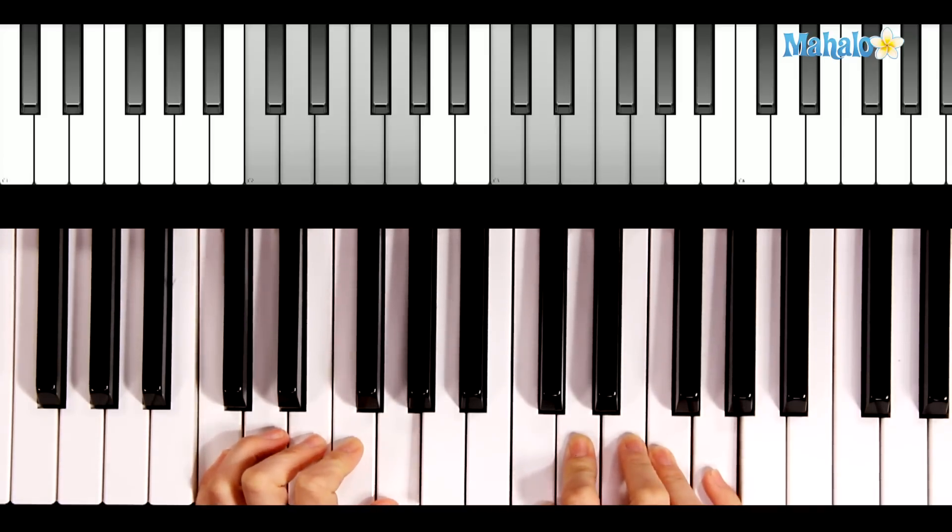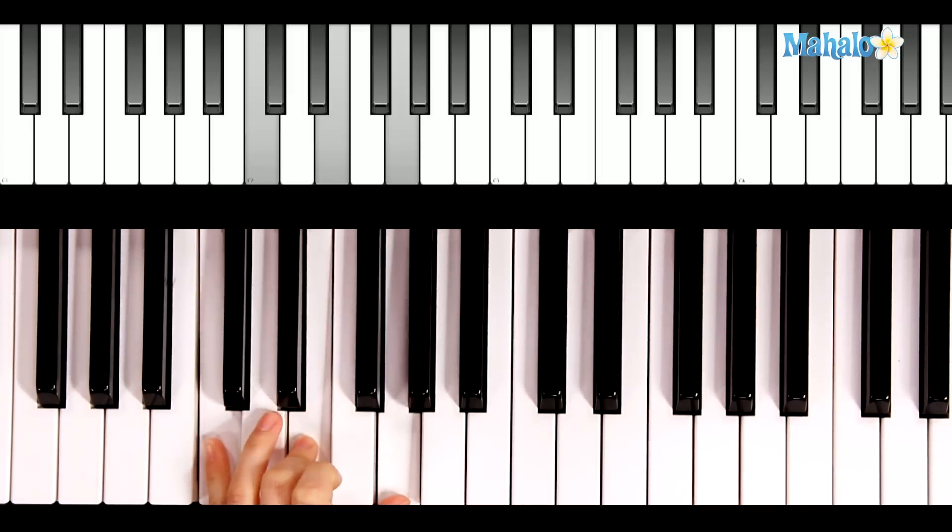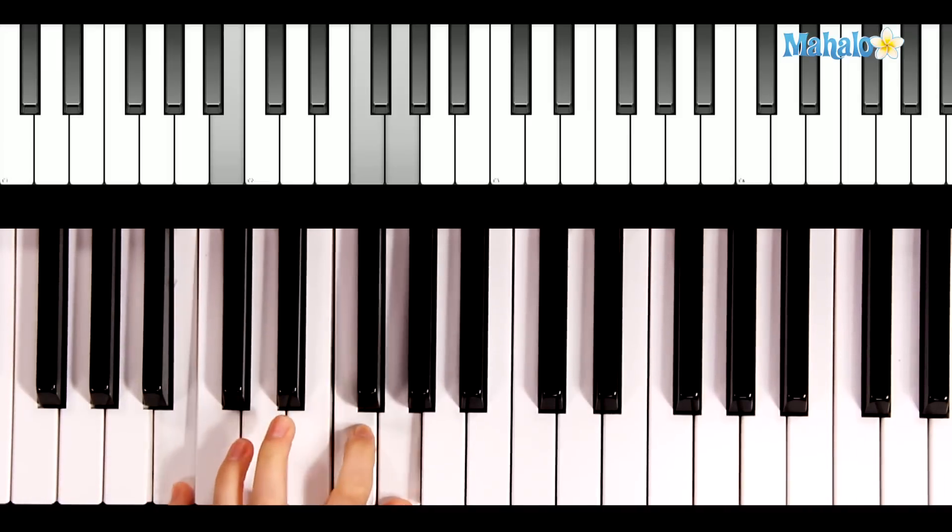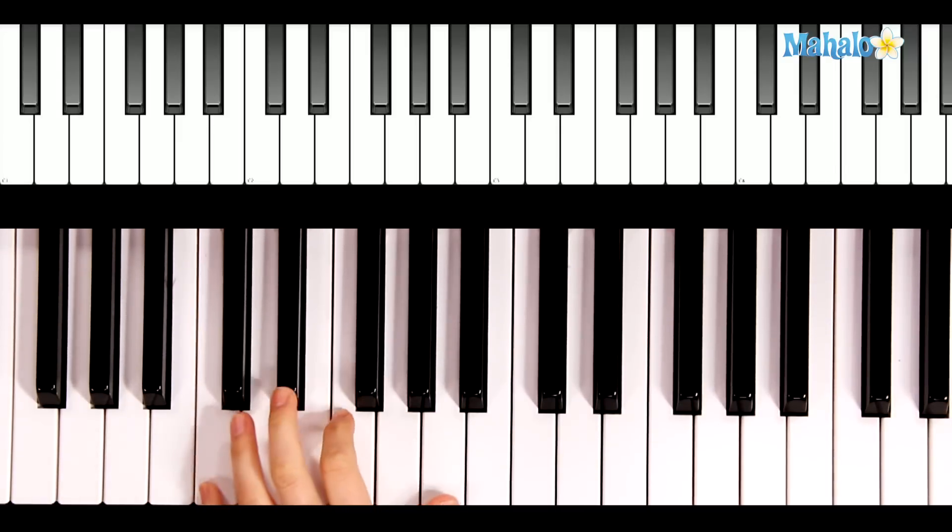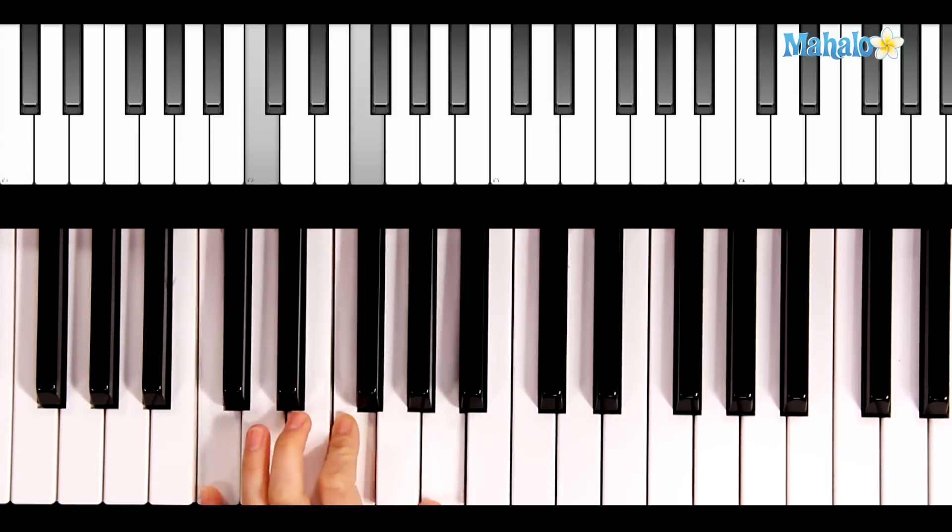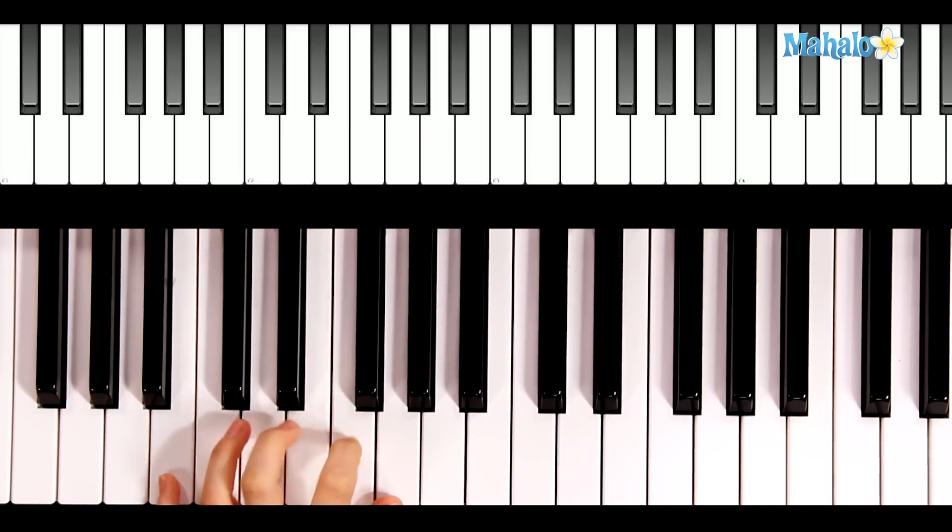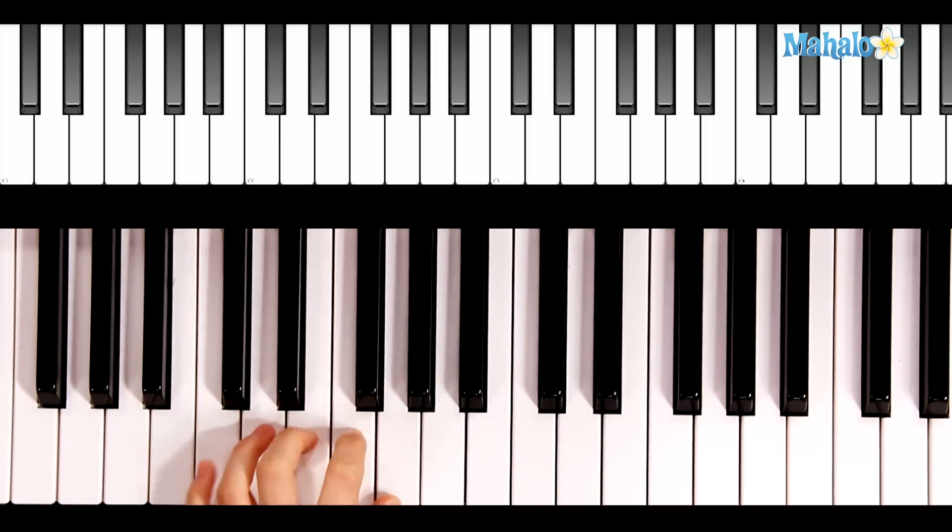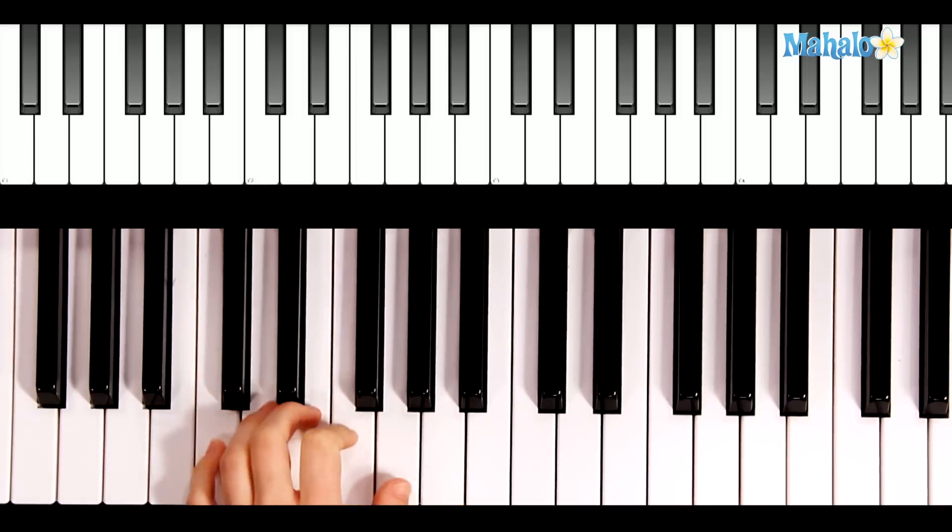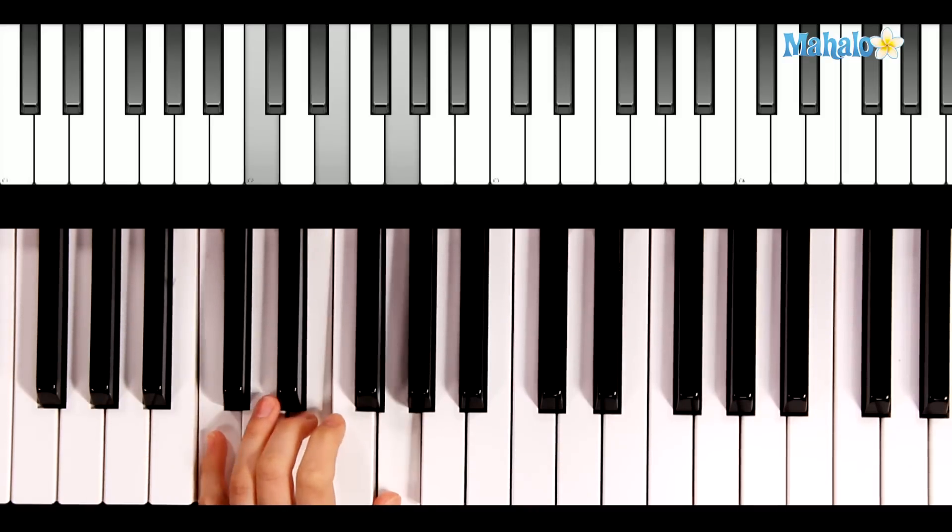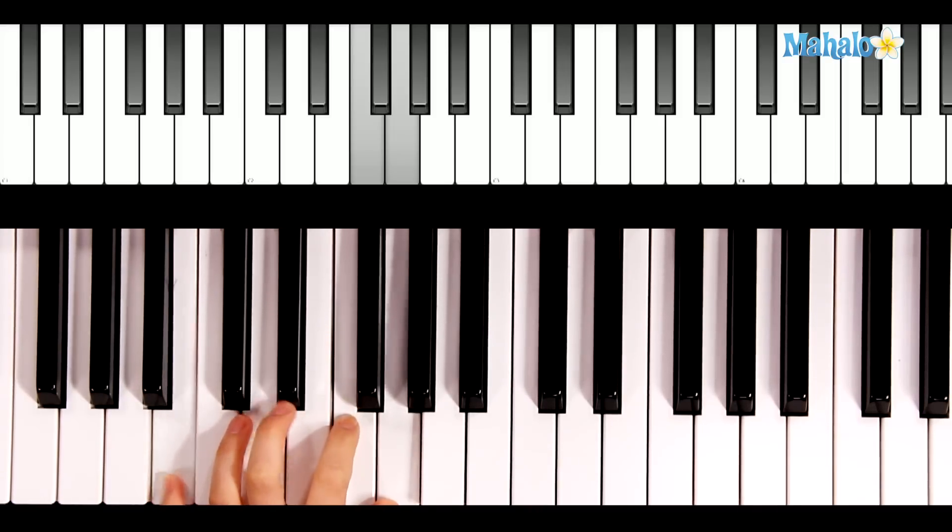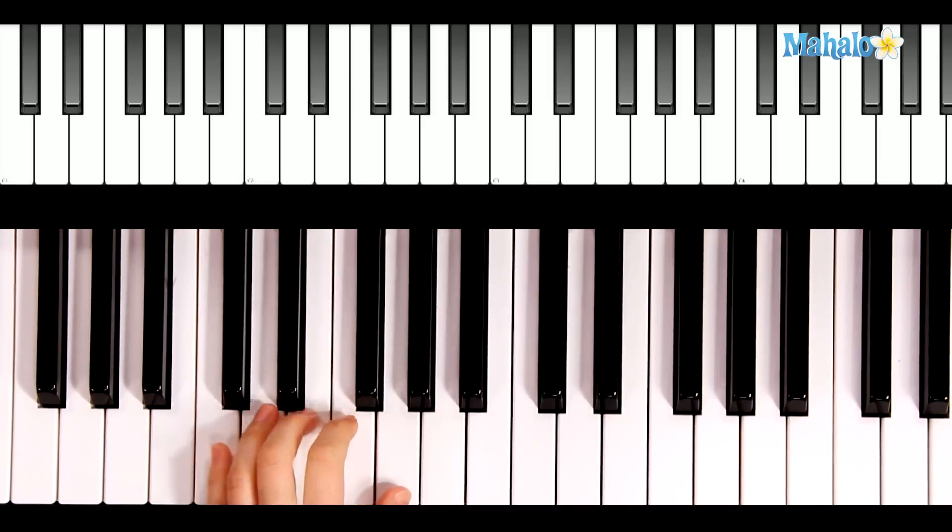For the left hand, the chords you will need are C, like many of our songs, G7, C, and then F. So again, C, reach your pinky down, keep your thumb here, play the neighbor next to it, C. For the F chord, reach up, this C stays the same, and C again. So C, G7, C, F, C.